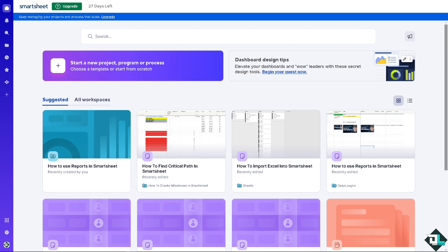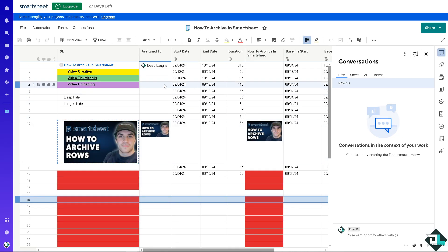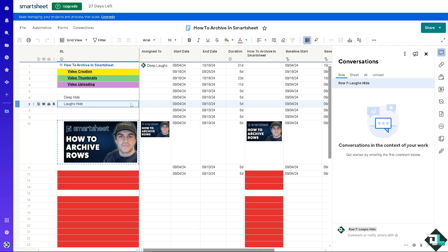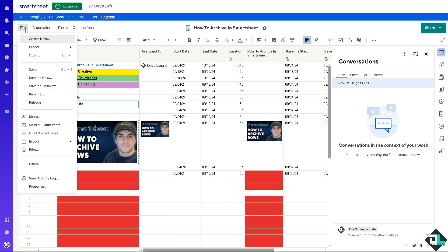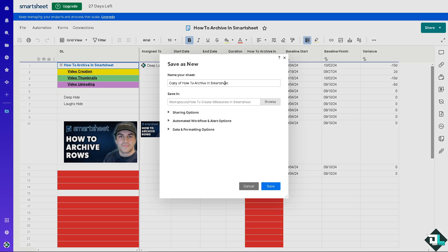For the first method — moving sheets to an archive folder — go to the specific file you want to work with. Click on it. This is the file you're going to archive. Go to File in the upper left corner and click on it.